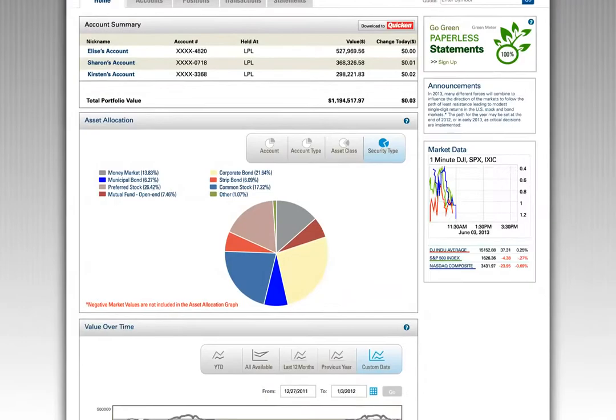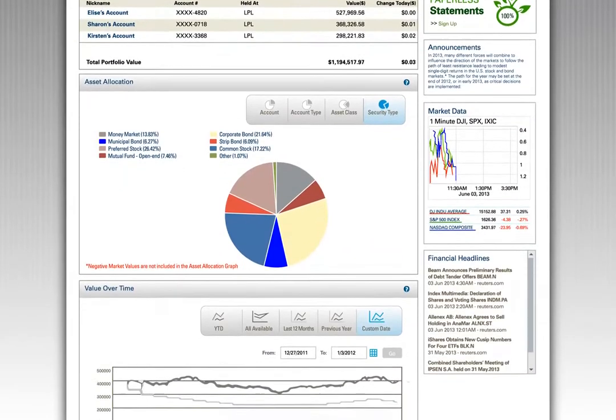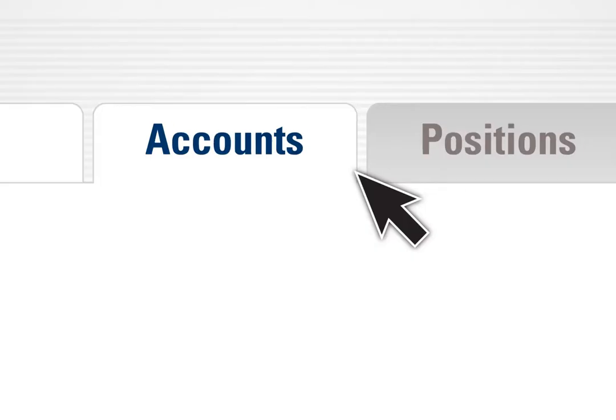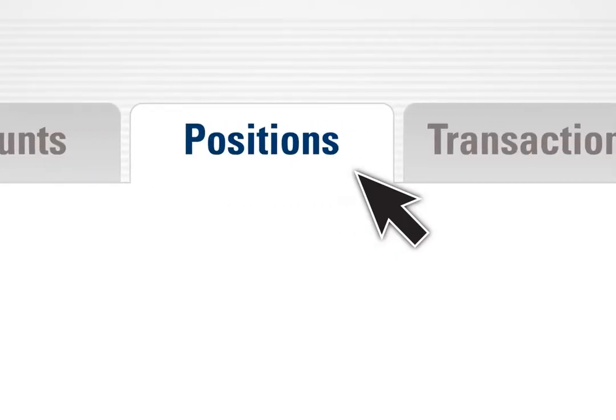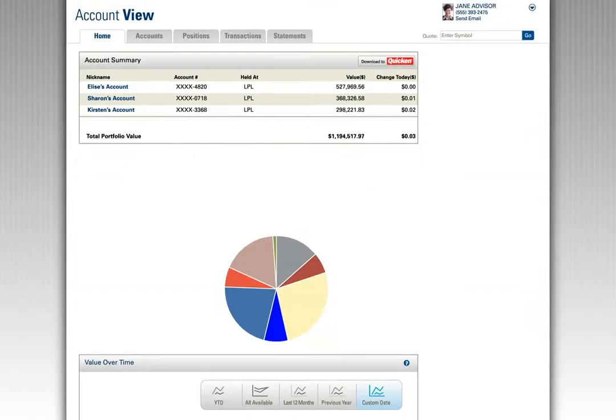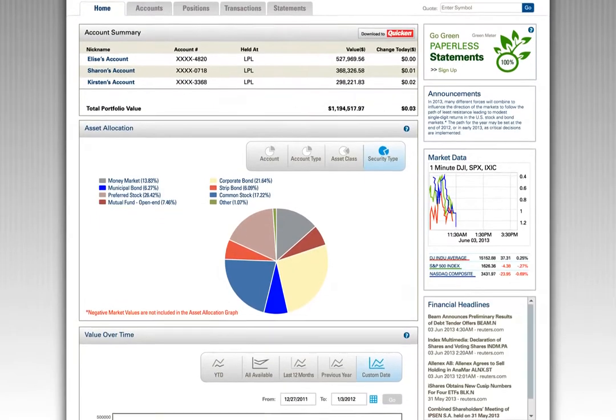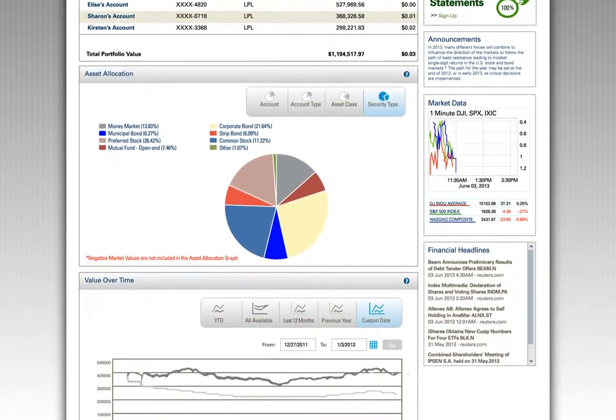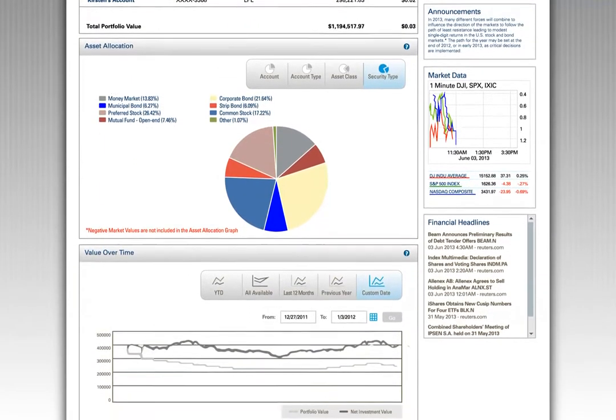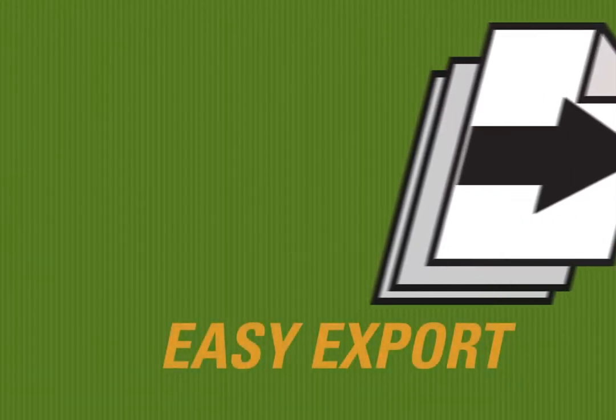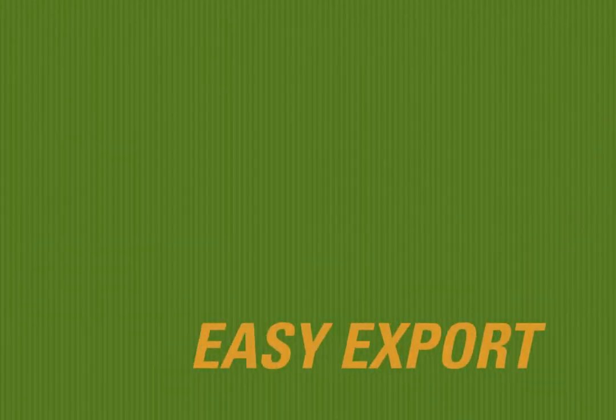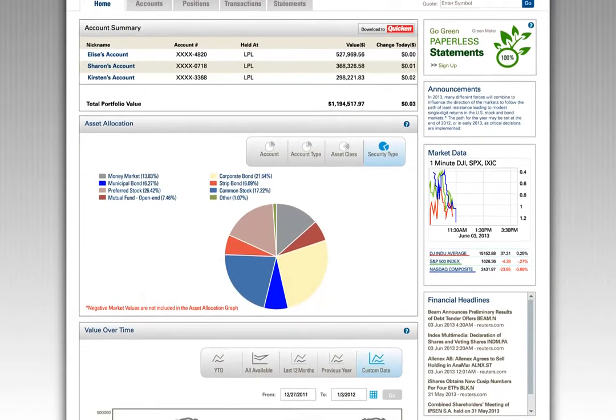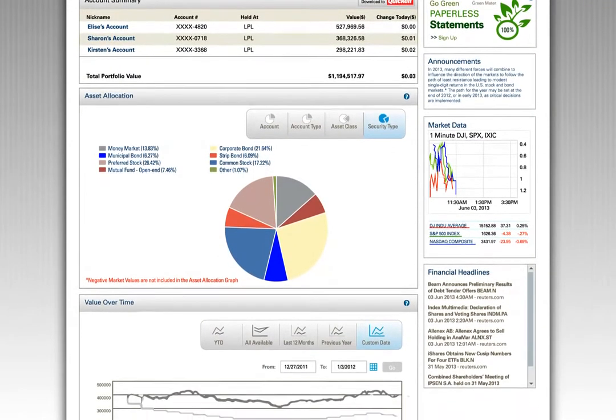As you navigate deeper into the site, you can drill into detail on accounts, positions, transactions, and statements. Questions that may arise are quickly answered, and all data can be easily exported. To view individual account details, select the Accounts